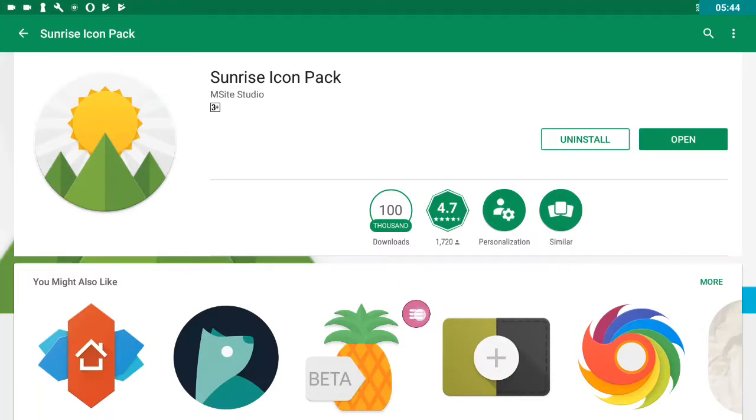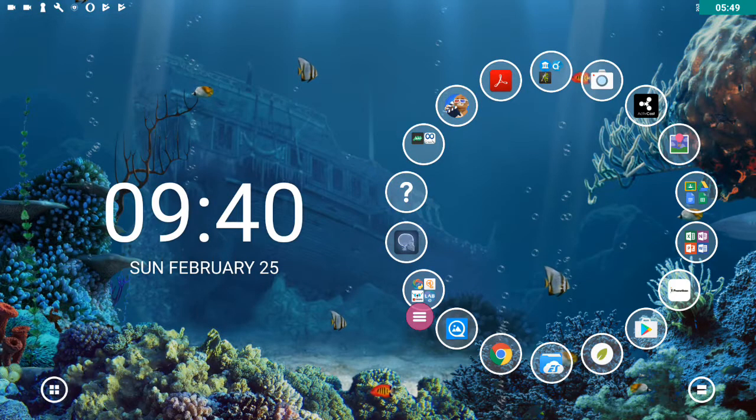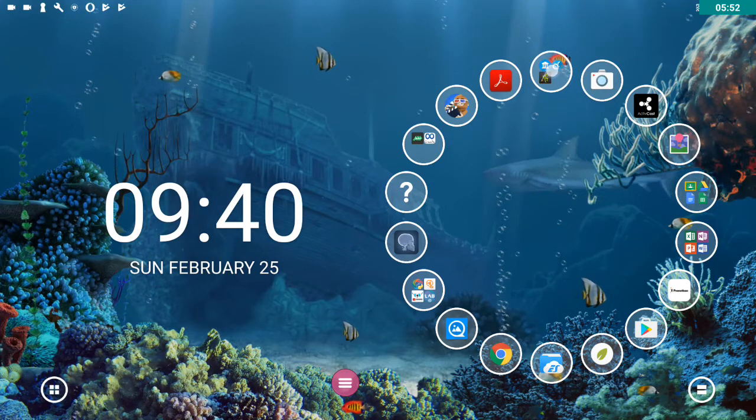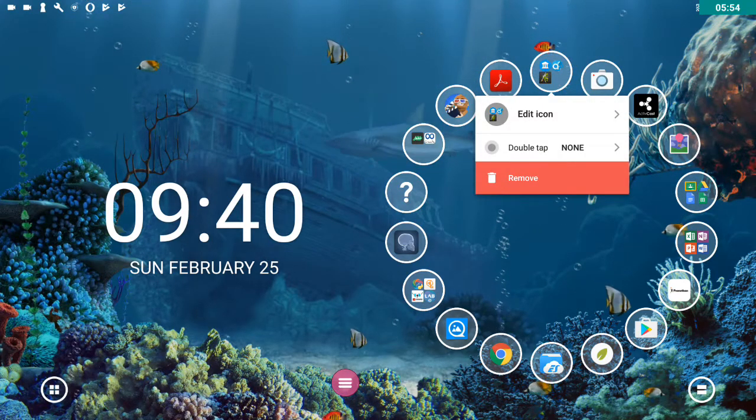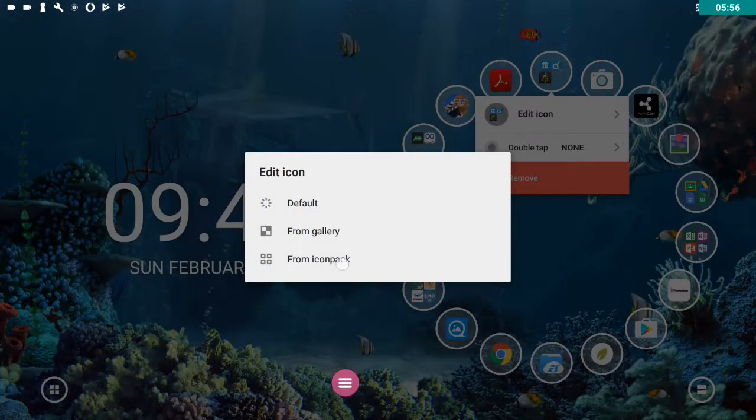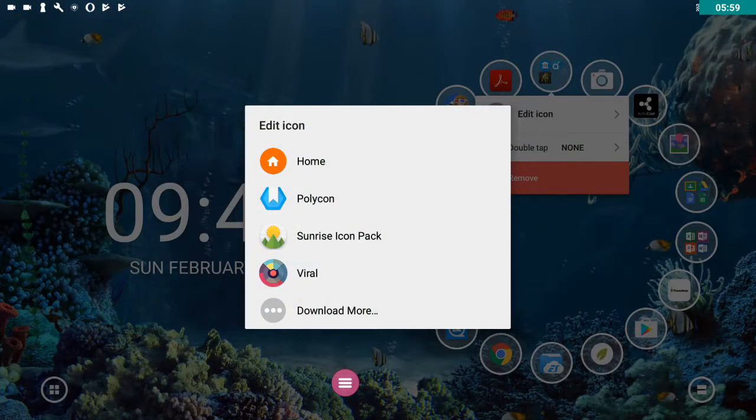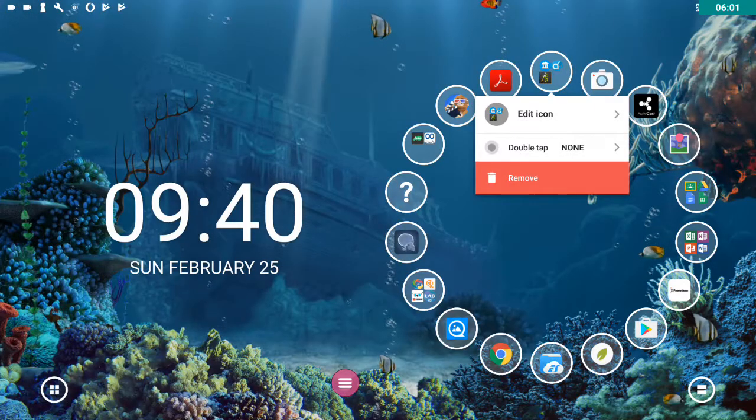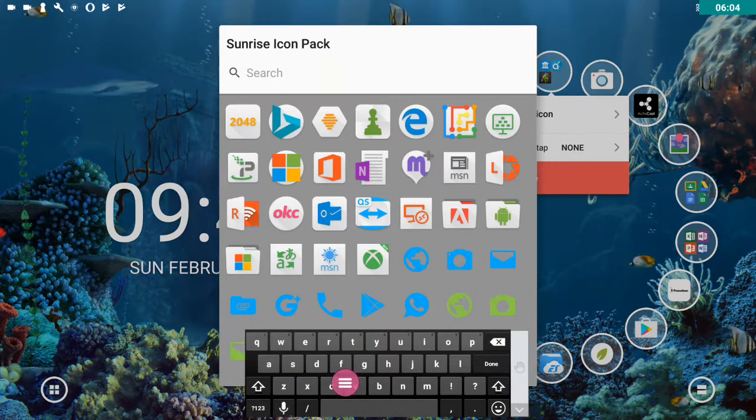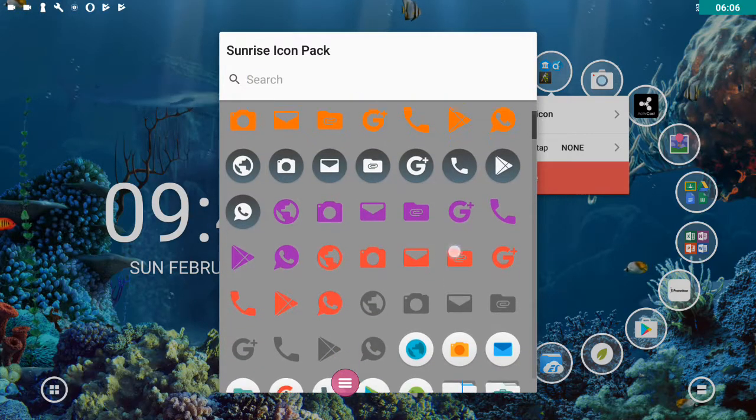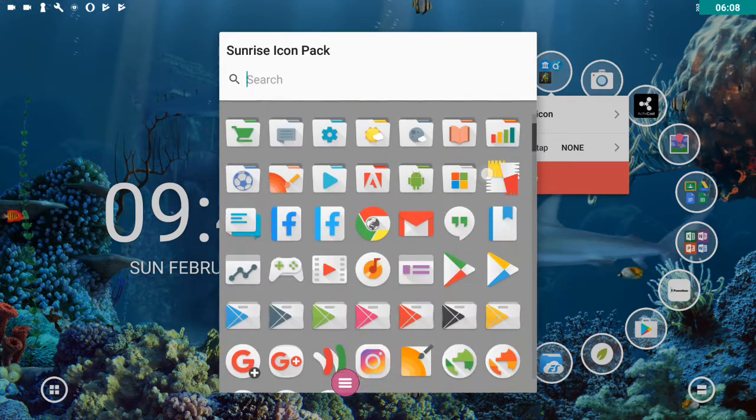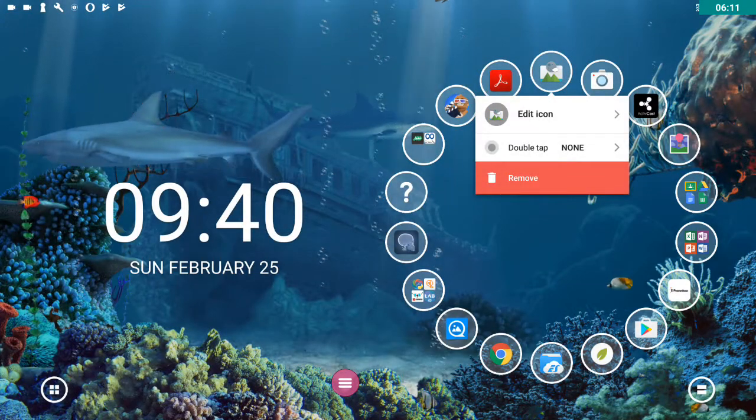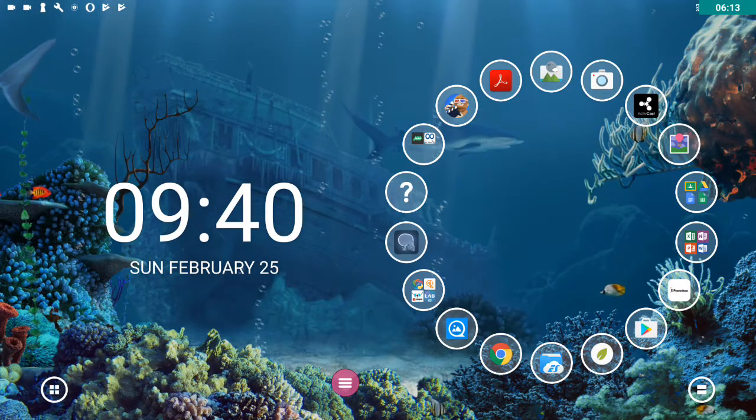I'm going to use my hamburger menu there, my pink toolbar to go back home. Then I'm going to hold down on that once more. Edit icon from icon pack. There's my new icon pack there, Sunrise icon pack. And I can scroll through and find something that I think is going to be nice and arty, landscape picture there, for instance.